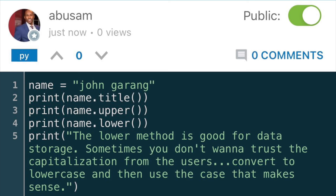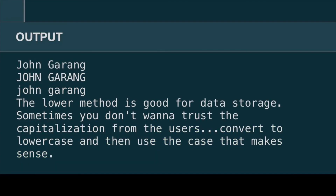A lot of times you can't really trust the capitalization that users are providing, so you can convert those strings to lowercase before storing them. Then when you want to display that information, you can use the case that makes the most sense for each string.